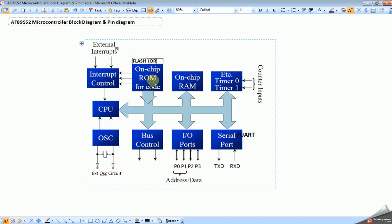Next is ROM or Flash memory. It is used to store application programs, that is the hex file, where the CPU fetches the instruction codes. Few microcontrollers have ROM, not Flash, to store hex file, and most of the microcontrollers have Flash memory to store the hex file.